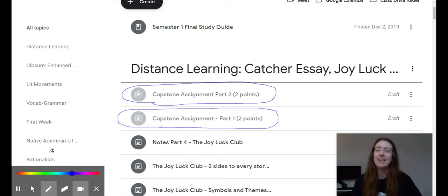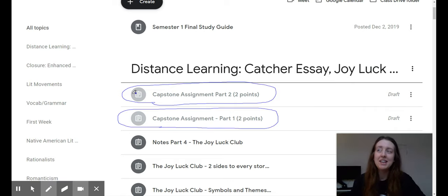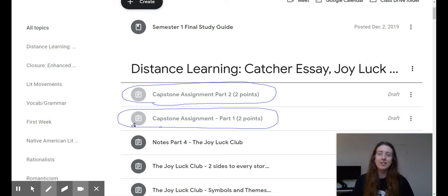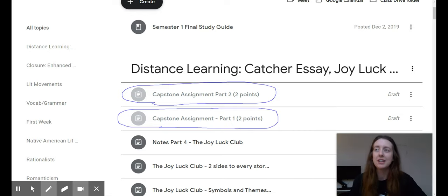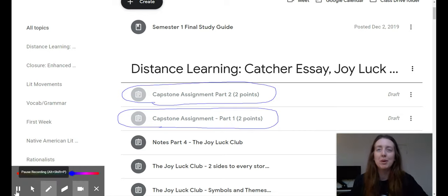And so far, I haven't posted these yet. But they will be posted under the Distance Learning Google Classroom Classwork section. So expect to see those pop up when I post this video.